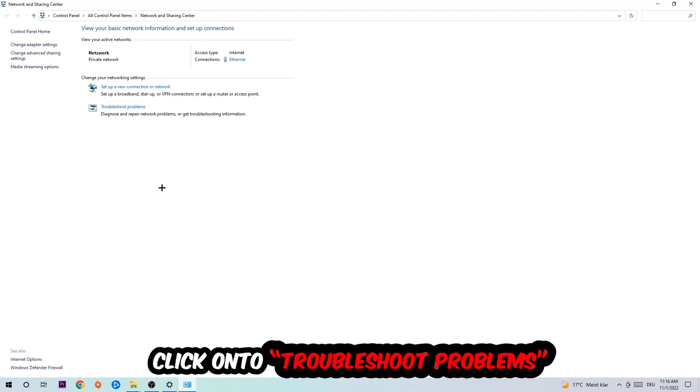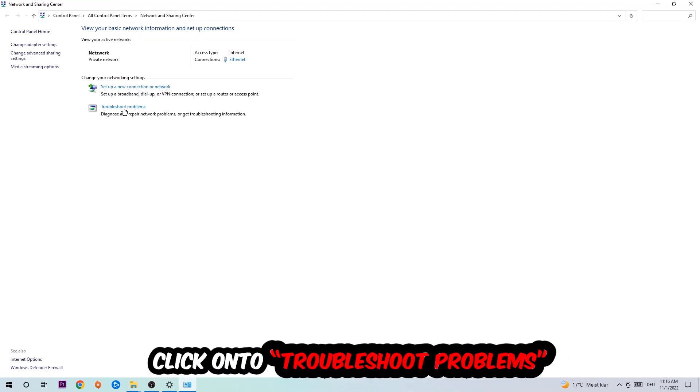As you can see, there is this tab called Troubleshoot Problems. You're going to click on that. The troubleshooter will detect and use Windows to find any kind of issue you currently have.